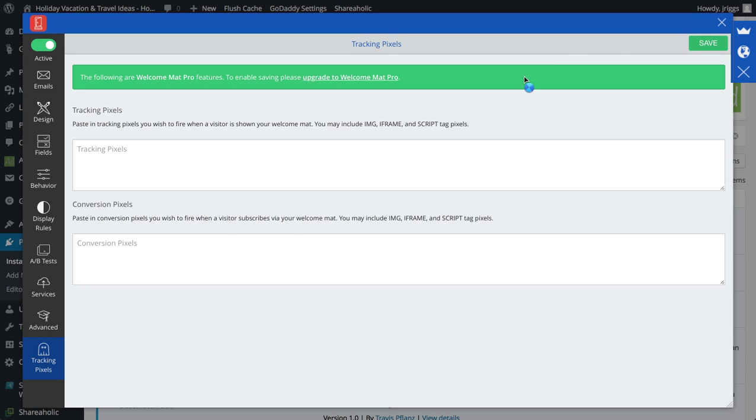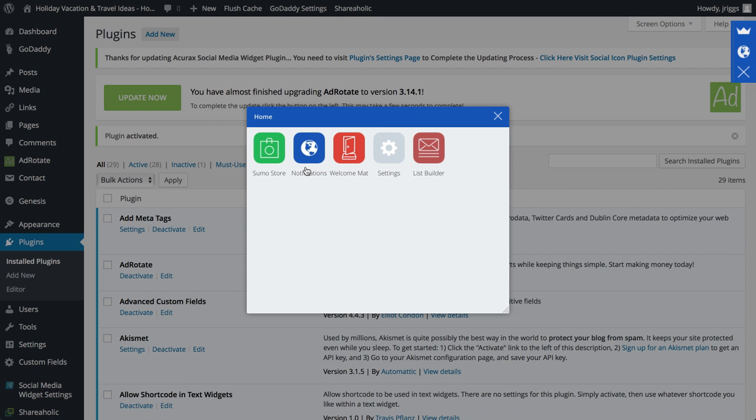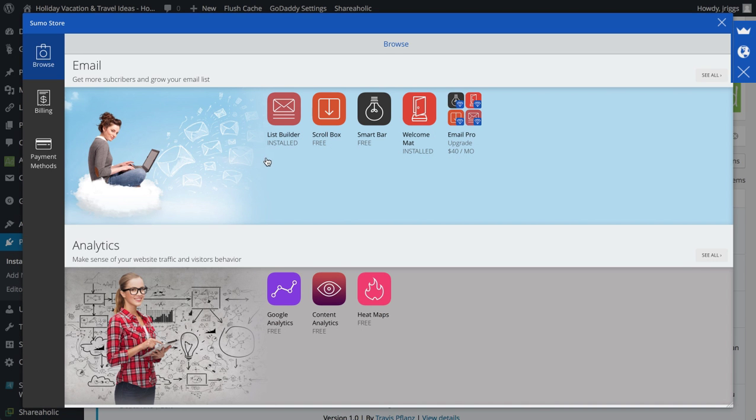I'm going to save all that, click X here, and then go back to the Sumo store.